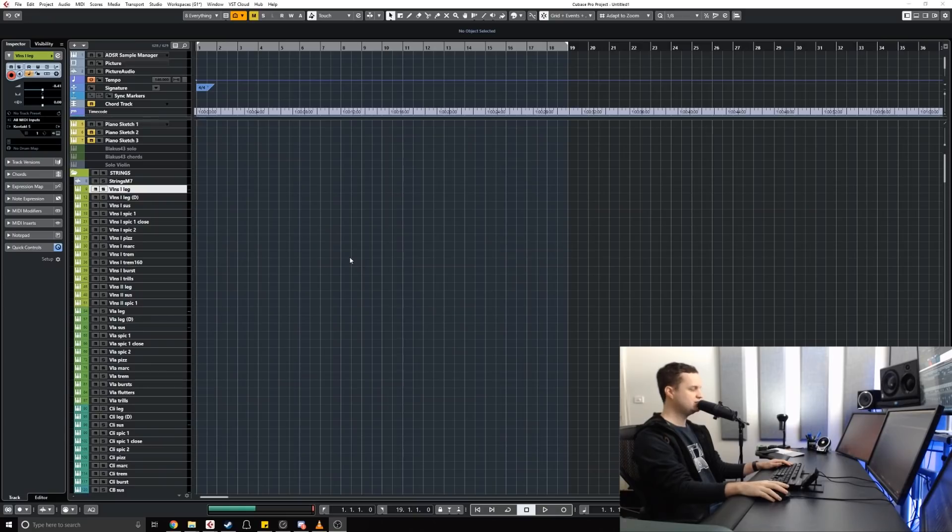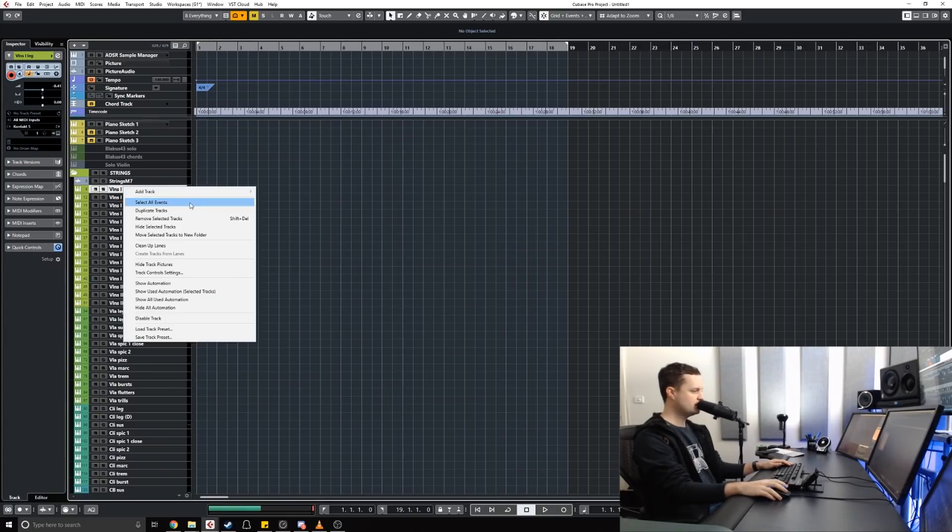They are things that really help my system stay stable and running while using a large amount of tracks. Disabled tracks has to be one of my favorite features in Cubase.